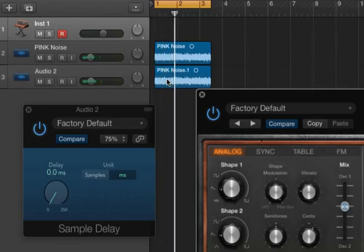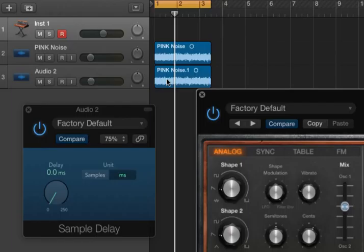So pink noise is all frequencies at equal loudness. Therefore, we hear the lowest range—20Hz, 40Hz, 80Hz—at the exact same loudness as we hear 1000Hz and 10,000Hz, etc.